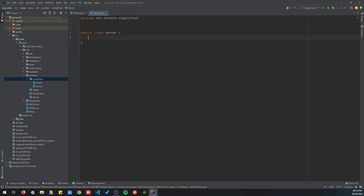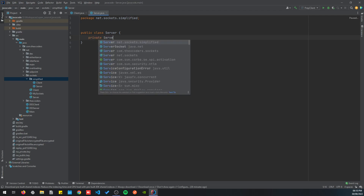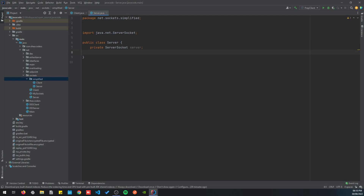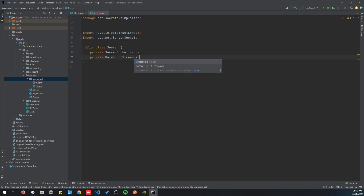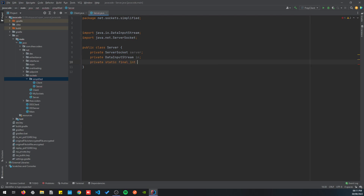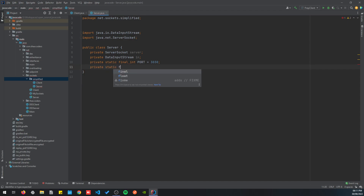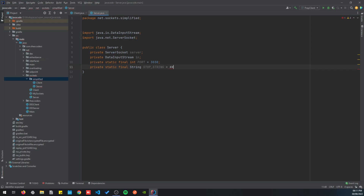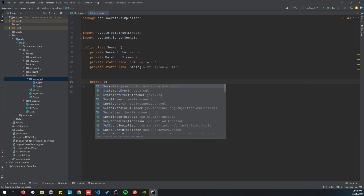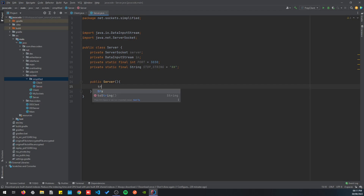Let's begin by setting up the server class. We'll declare a private ServerSocket, a private DataInputStream, a private static final integer port, and a private static final string stop string. I'll explain the stop string later.